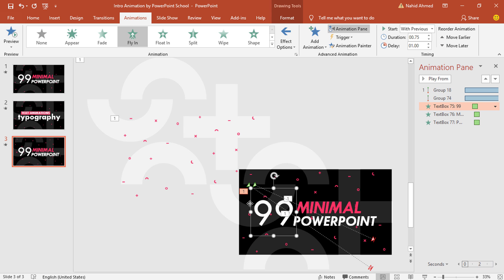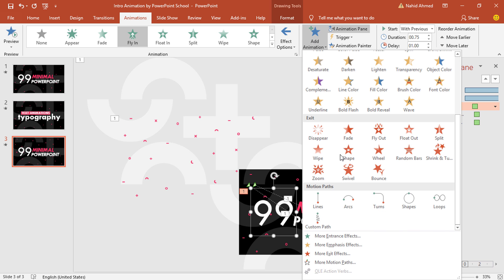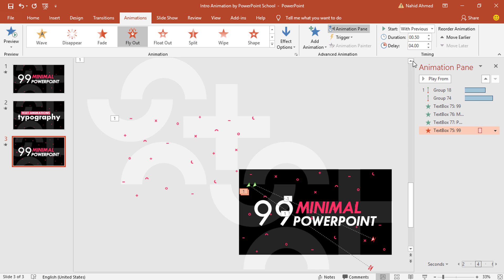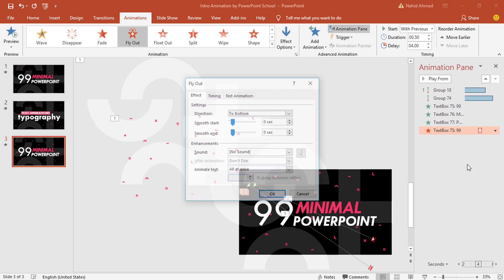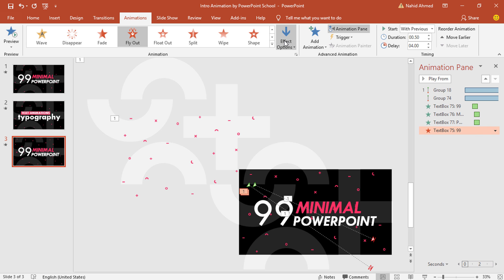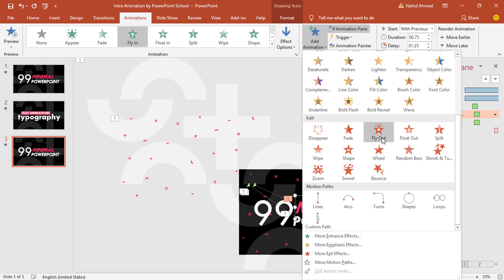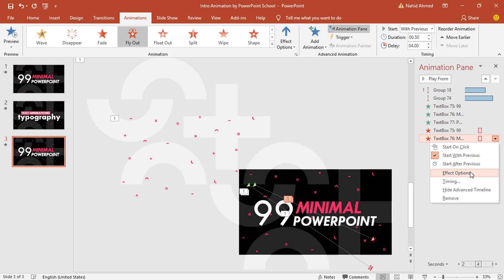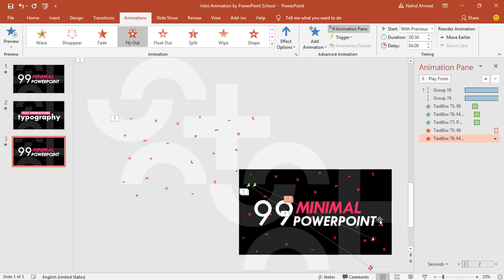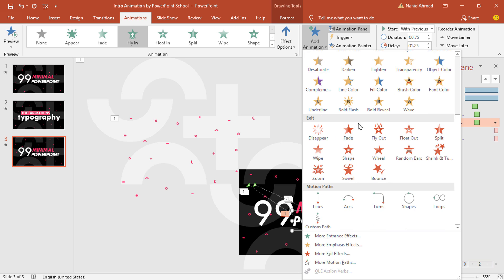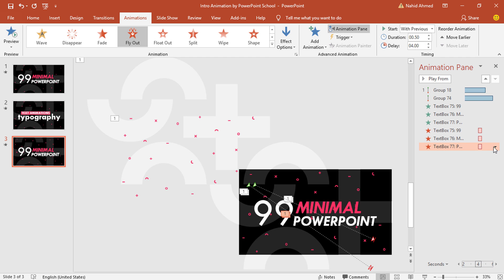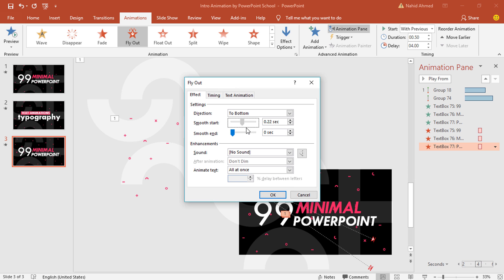So we have added all the entrance animations. Now for the exit effect, select the first one again. From Exit, select Fly Out, set Start With Previous, increase the delay to 4 seconds. Go to Effect Options, increase the Smooth Start and press OK — making sure the direction is set to Right. Select the second text box, from Add Animation select Fly Out. From Effect Options make sure it is selected to Top, set Start With Previous. Go to Effect Options, increase the Smooth Start, and press OK.